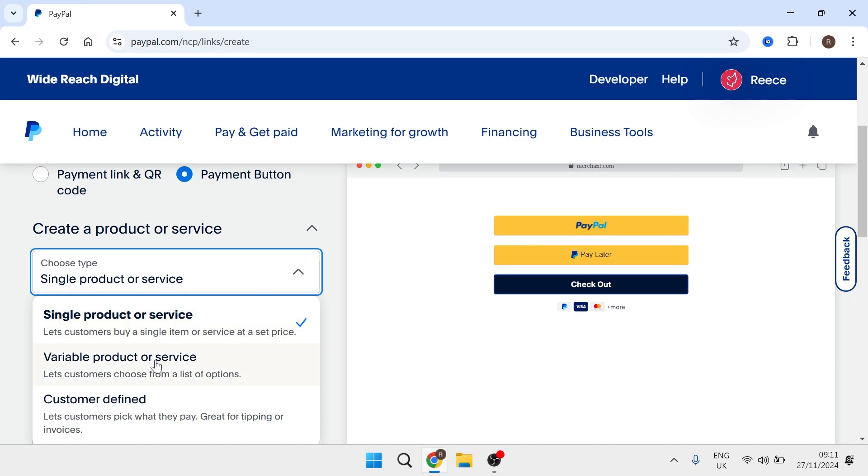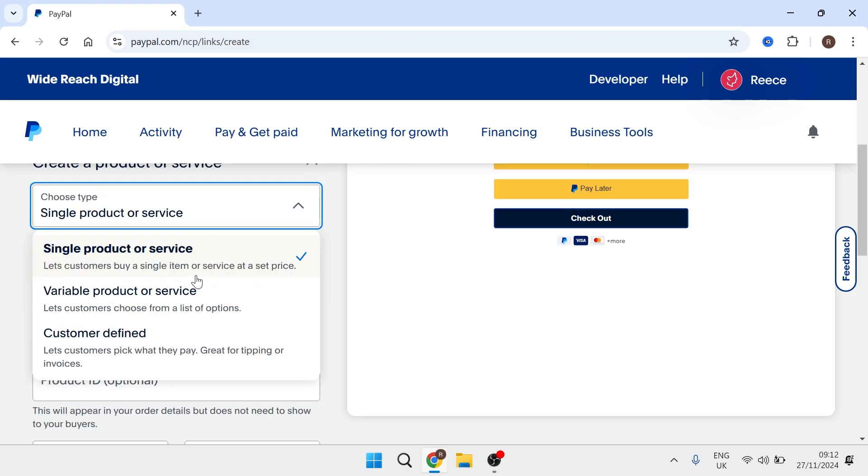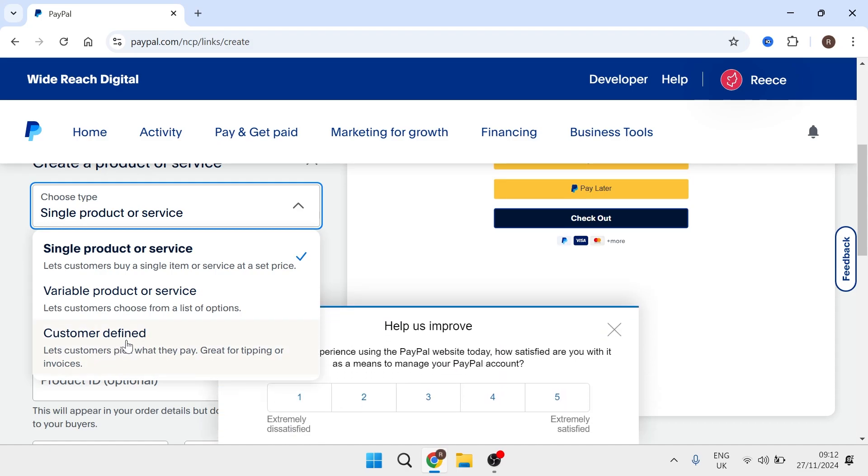If you have multiple products all at different prices then you may want to choose variable products or if you want to allow the customer to decide how much they want to pay, this is a great way to add a tipping feature on your website, then you can select customer defined.